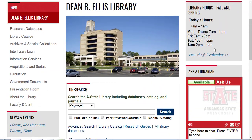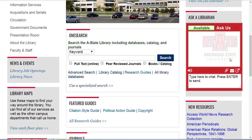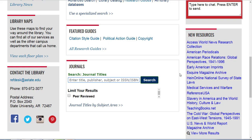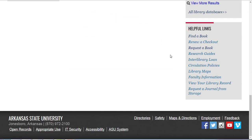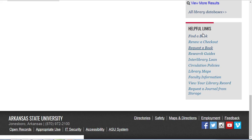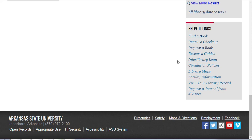On the right side we have the library's hours and a new chat service. If you quickly need an answer to something, or it can be a more in-depth research question, you can hop on to our chat service and we're glad to answer your questions. Finally, we've got links to some of our newest databases and other resources, and then some other helpful links that repeat some of the information from the left side of the page.